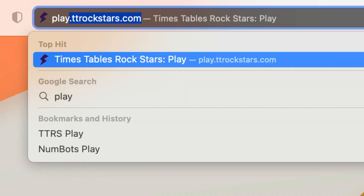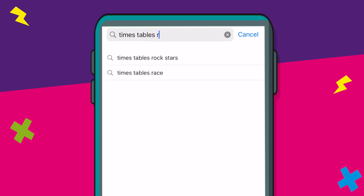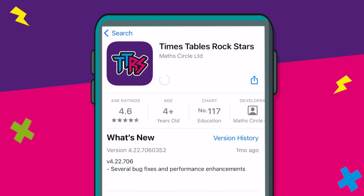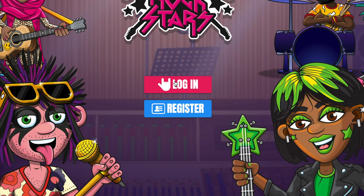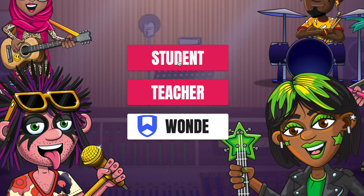To get started, they can log on to the website play.ttrockstars.com or the app can be downloaded from your App Store. Your child will have been given their unique login details from school.